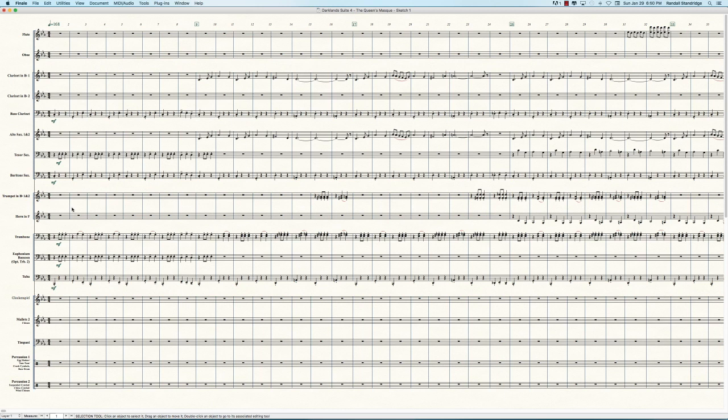So now so far we have. All right. So as you can see, we're getting a little fuller instrumentation now. I'm not going to have anything for the flutes in the first part. Well, actually, yes, we are. I'm sorry. I remember what I wanted now.